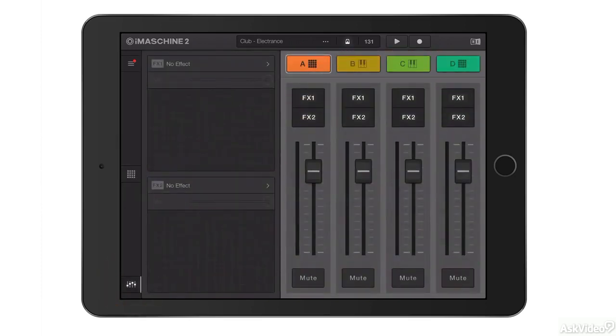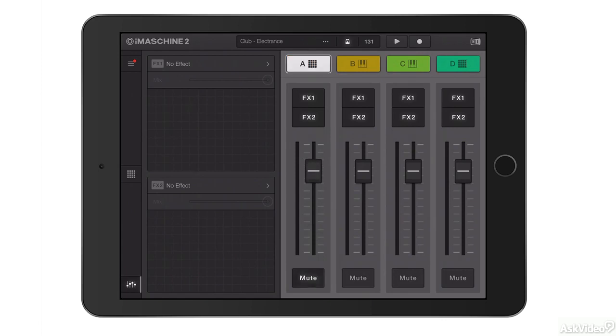Down at the bottom is my mixer. A couple of send effects per instrument, four instruments and levels, and mute controls for each of the four instruments.